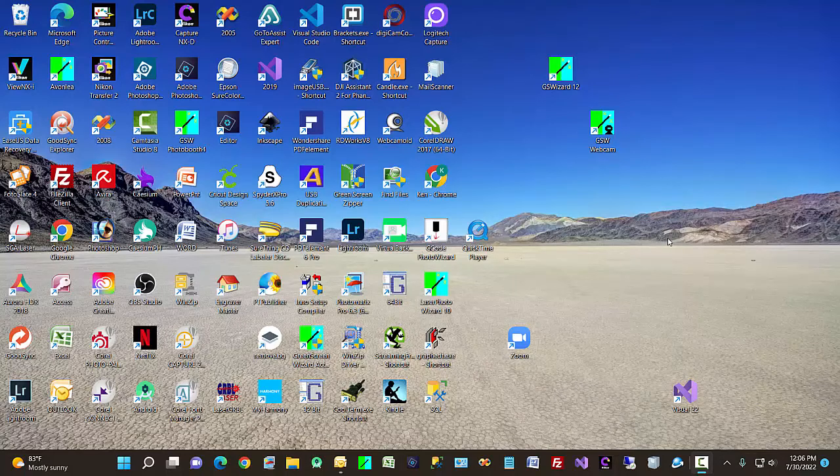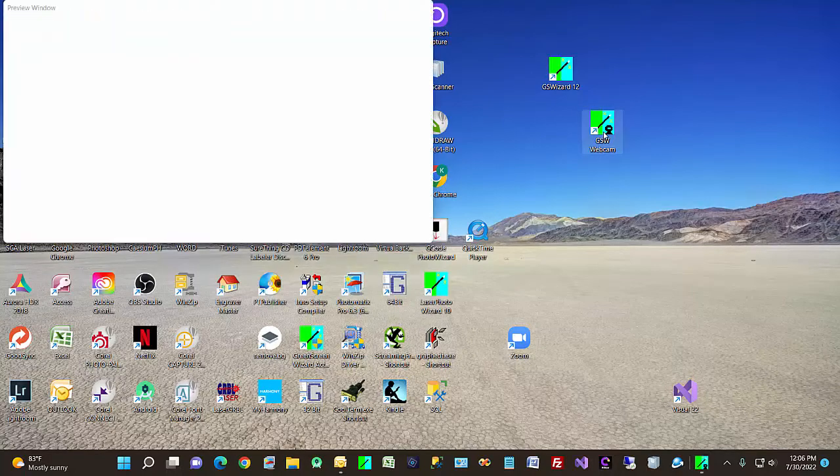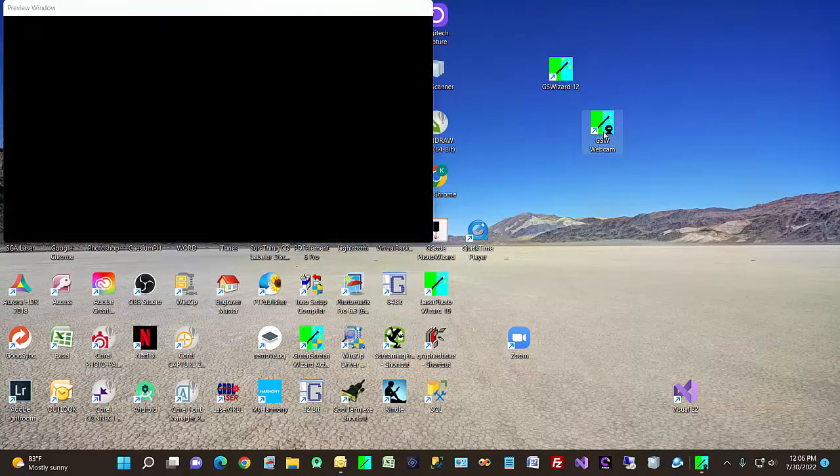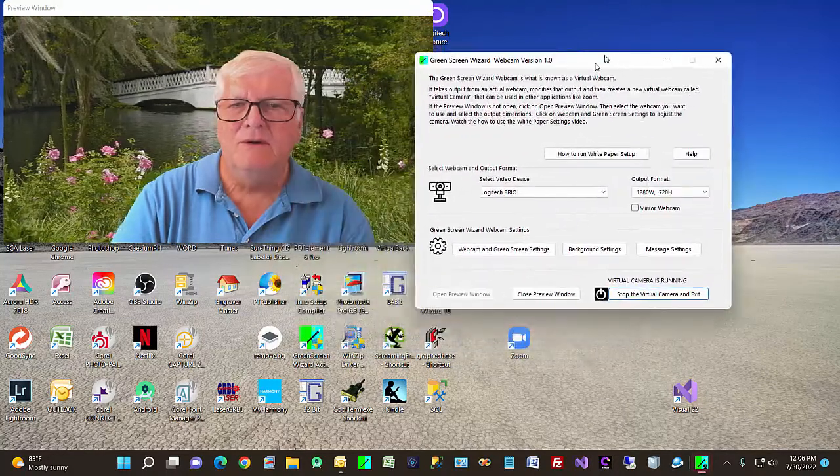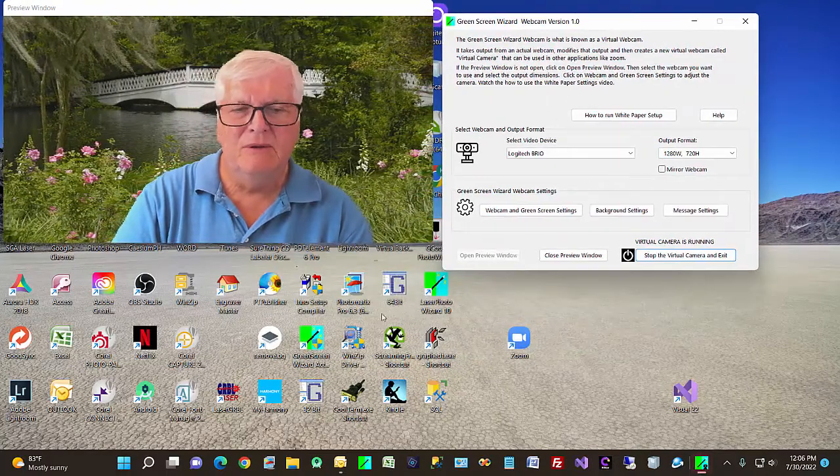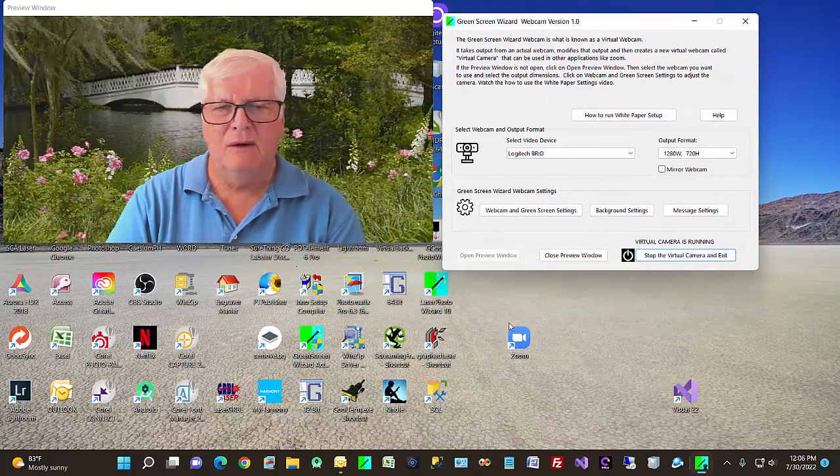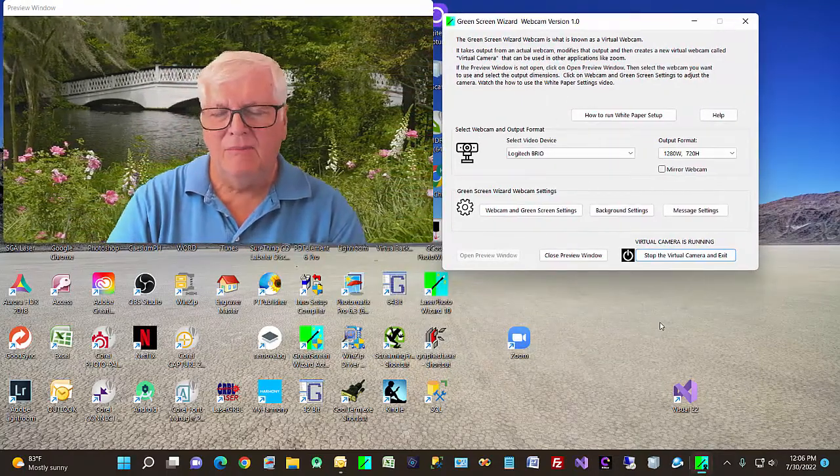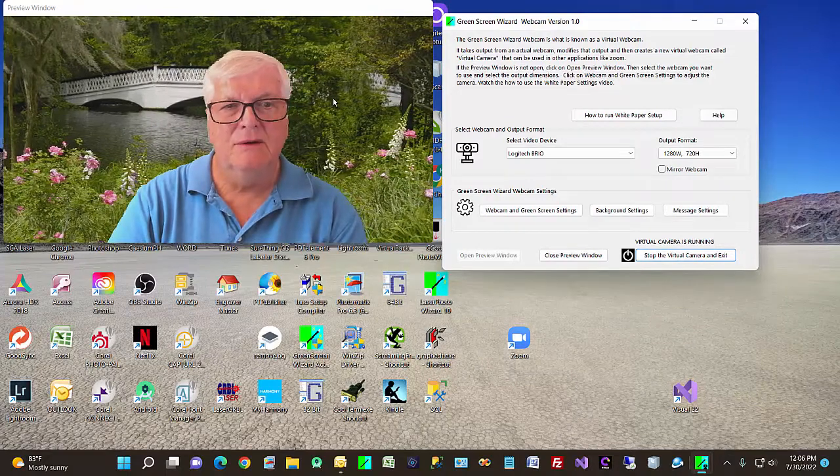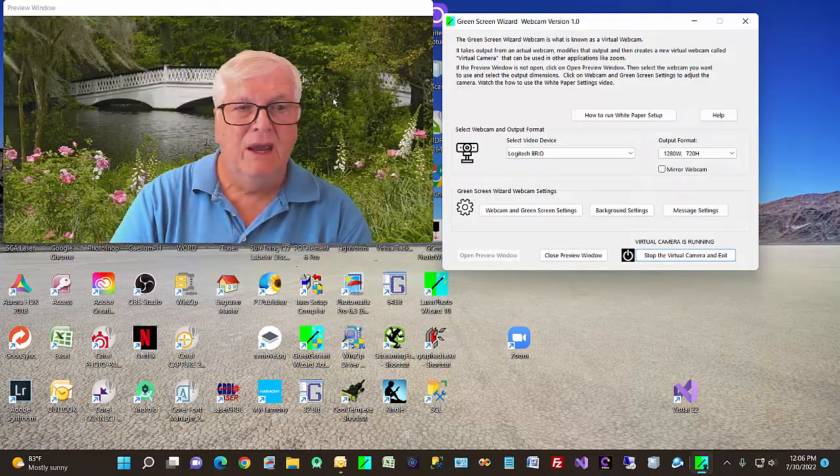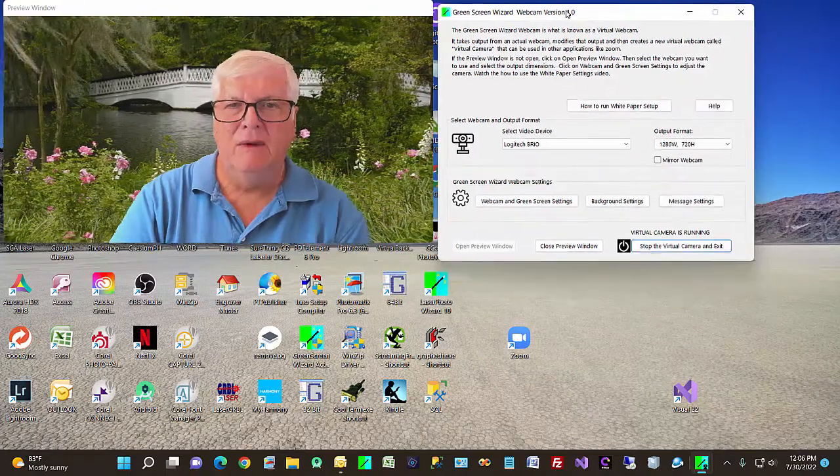Hi, my name is Ken Colby. I'm the author of Green Screen Wizard Webcam. Today we're going to talk about our new product, which is a virtual webcam. This means it sits between the actual hardware and the application and allows us to add special features to any webcam.